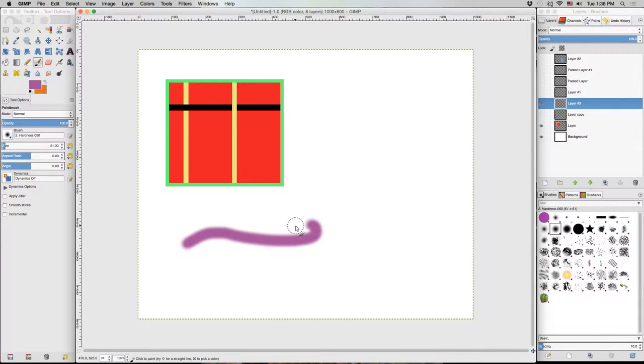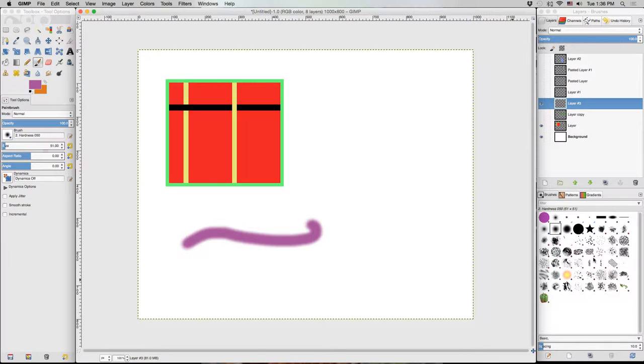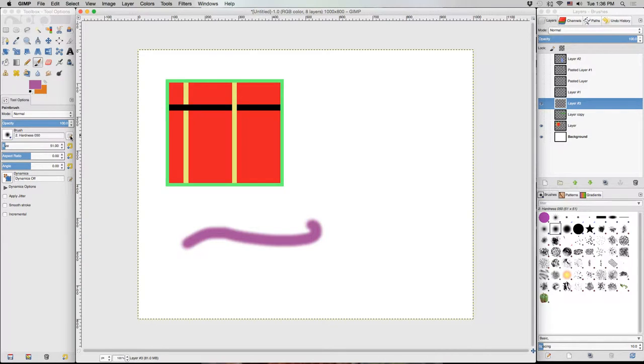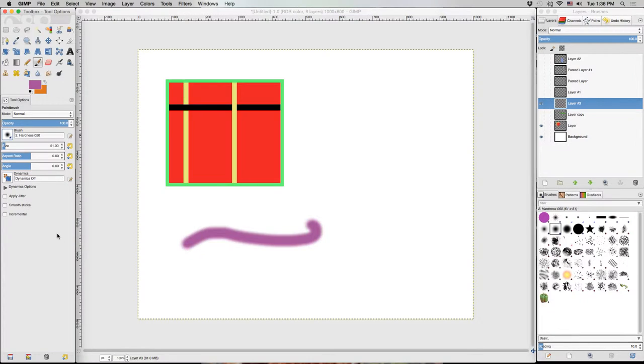We can also make our own brushes if we go over to the brush menu here, which is generally located below the layers in this panel. But we can also get to that by clicking here and clicking on the open brush selection dialog box, which will open it over here.